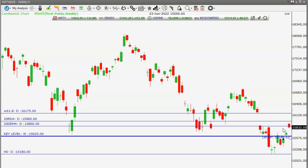If you look at today's trading, out of 50 stocks in Nifty, 40 closed positive and 10 stocks closed negative. Overall bias is positive, so any dip is a buying opportunity targeting levels of 16,000 and 16,150 for Nifty.